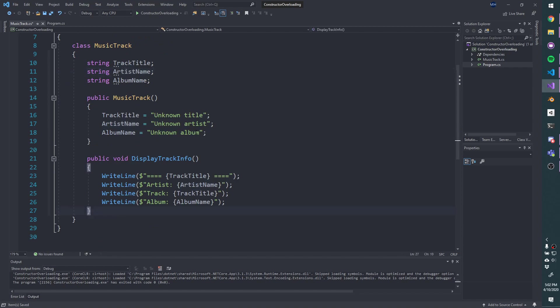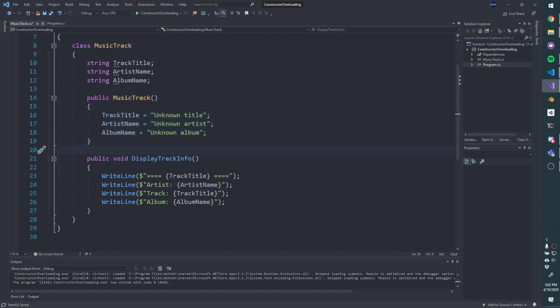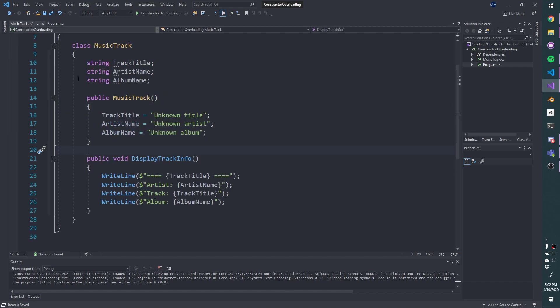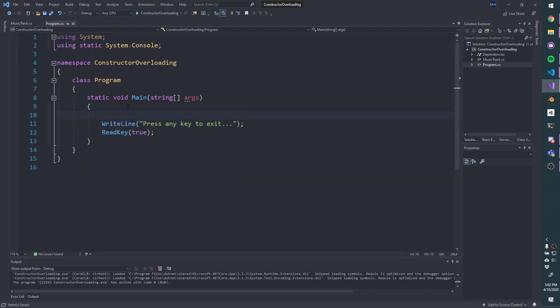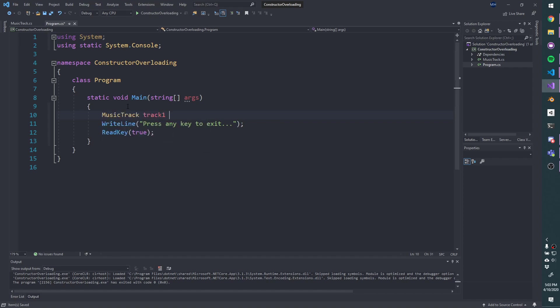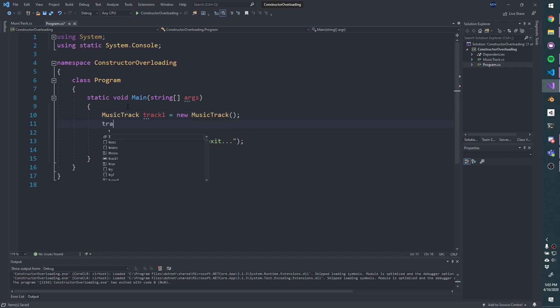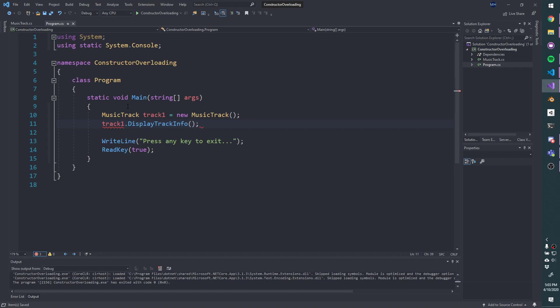No overloading so far, we're just creating a track that has a constructor that takes no parameters. We can flip over to program. We could use that, let me make sure I save this file, flip back here, let's create a music track. Let's call it track one, new music track. And let's do track one, and ask it to display its track info.